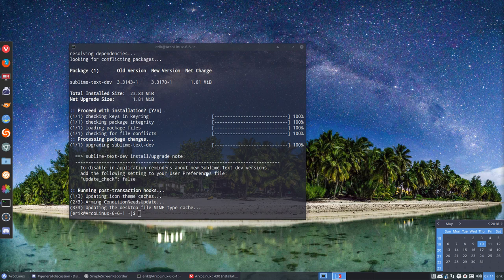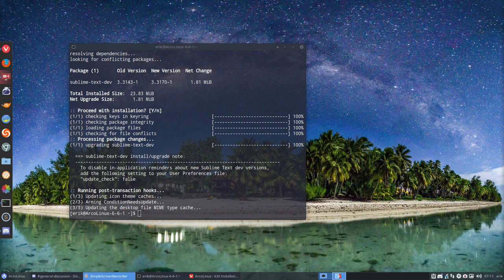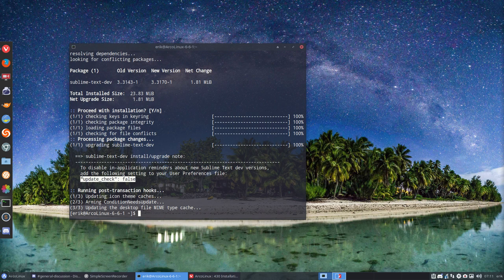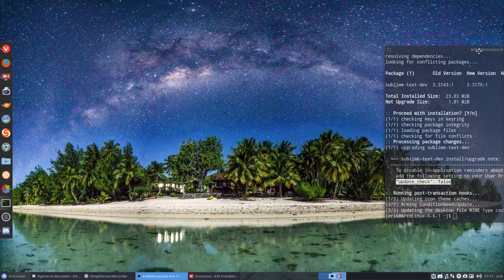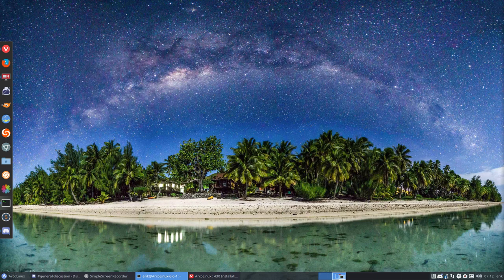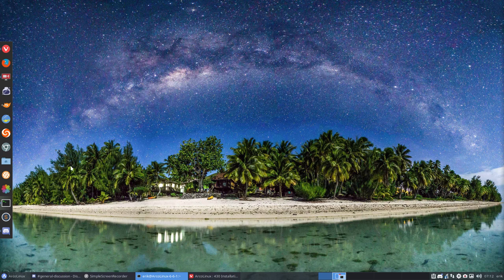Add the following setting to user preferences file: update_check is false. I've already copied this thing with Control Shift C. Let's keep it open, move it to the other screen, and then open your Sublime Text.